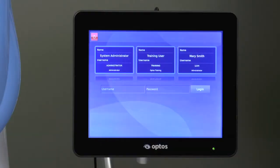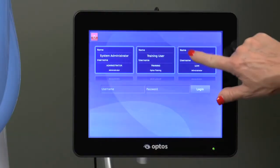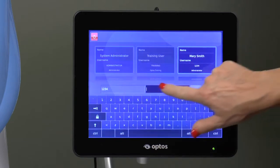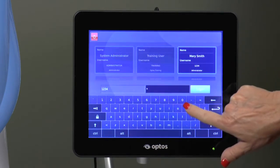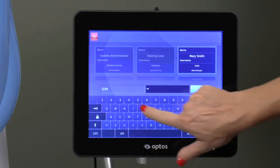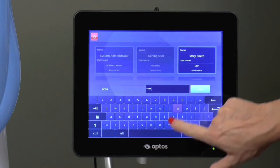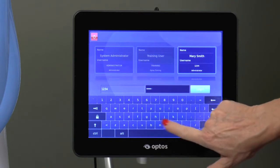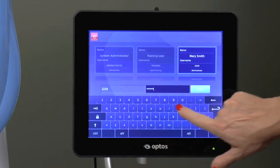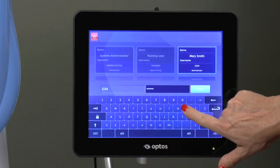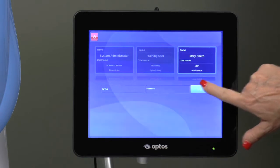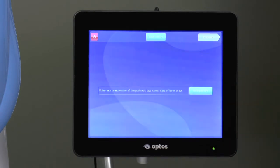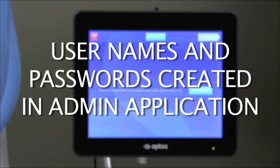To log in, choose a user by swiping through the cards at the top, or type in where it says user name. Choose the correct user, enter the password, and click log in. Please note that usernames and passwords are created in the admin application on the server.